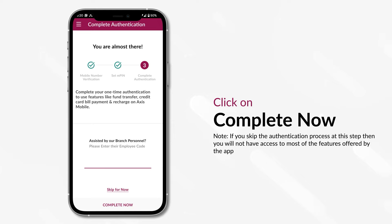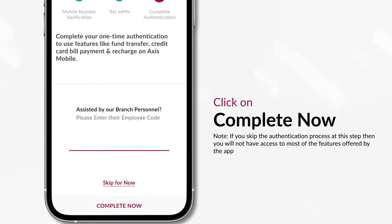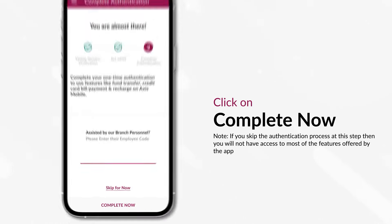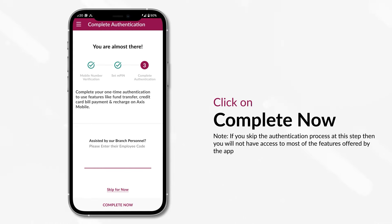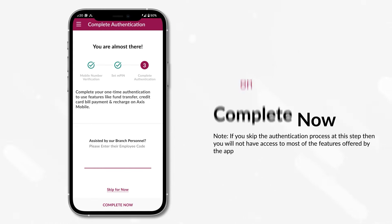At this stage, you have successfully registered on Axis mobile. But to get full access to all the app features, you need to click on the Complete Now button to finish the complete authentication process.